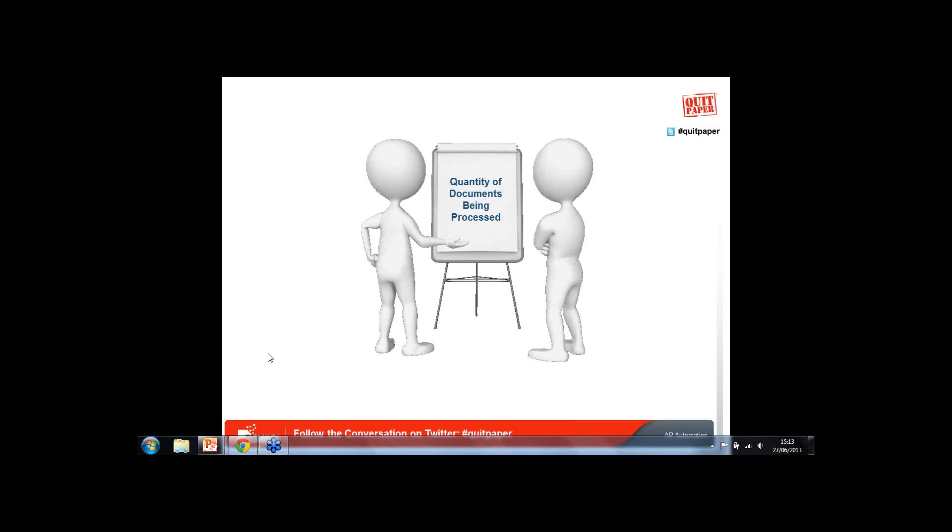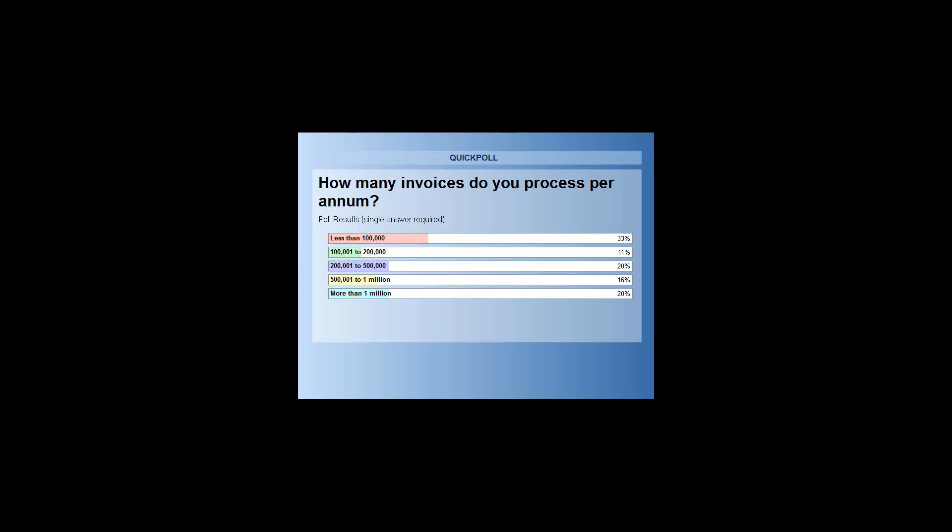Let's have a look at the results. 61% of you voted. Interestingly, a third of you have less than 100,000. What that tells us is that organizations with less than 100,000 invoices — who in the past might not have been looking seriously at process improvement — now really are. It is not just large enterprise organizations looking seriously at improving their accounts payable; it is companies with 50,000 to 100,000 invoices per annum too. And about 36% have half a million or more. So really a third, a third, a third.